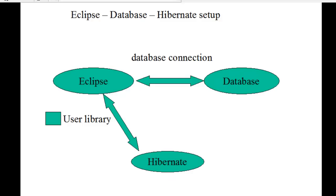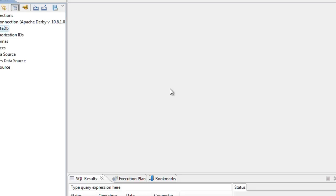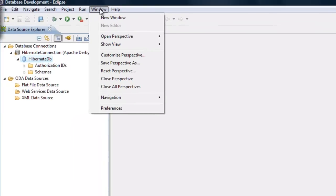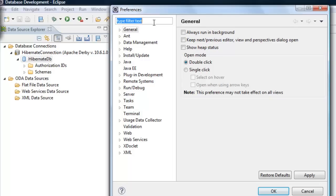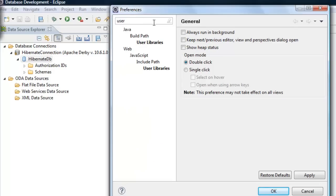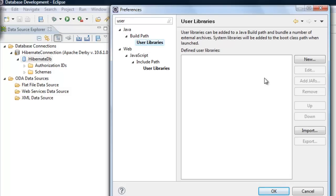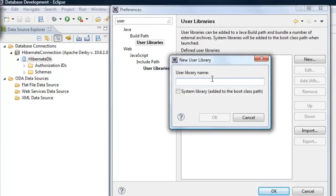Let's go back to Eclipse. To create the user library, click on Windows at the top, then Preferences. Type 'user' in the search box and select 'User Libraries'. Click New and give the library a name — I'm going to call it 'hibernate 3.0' — then click OK.